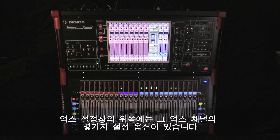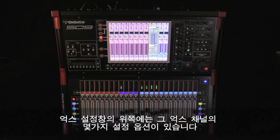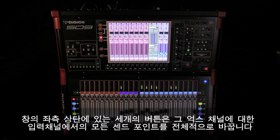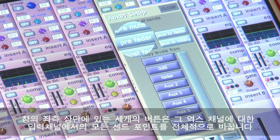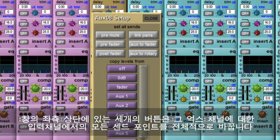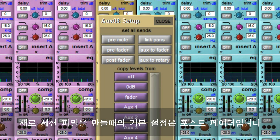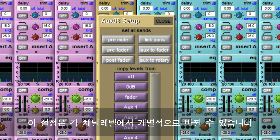The top of the aux setup panel contains several configuration options for the selected aux channel. The three buttons on the top left of the panel will globally set the send point for that aux channel. This can be pre-mute, pre-fader or post-fader. The default setting in a new session is post-fader. This setting can also be individually changed at channel level.